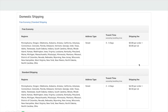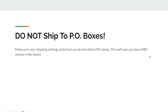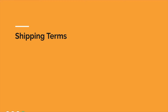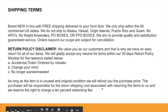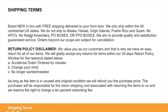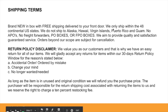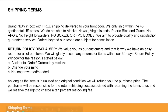Make sure you do not ship to PO boxes inside your shipping settings — this will save you both time and money and a lot of headaches in the future. The shipping terms we provided you can be copied and pasted into the shipping terms section of your Seller Central account. As you can see: no freight forwarders, no PO boxes, and we only ship to the 48 continental US states. These are really important, so copy and paste these shipping terms into your account.